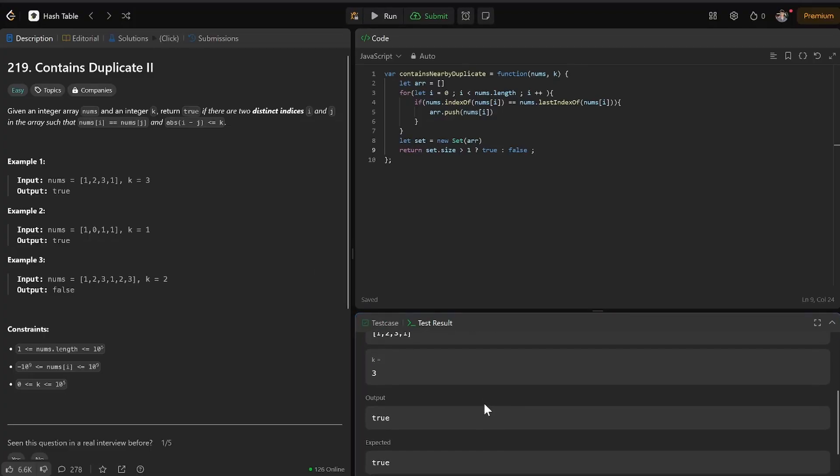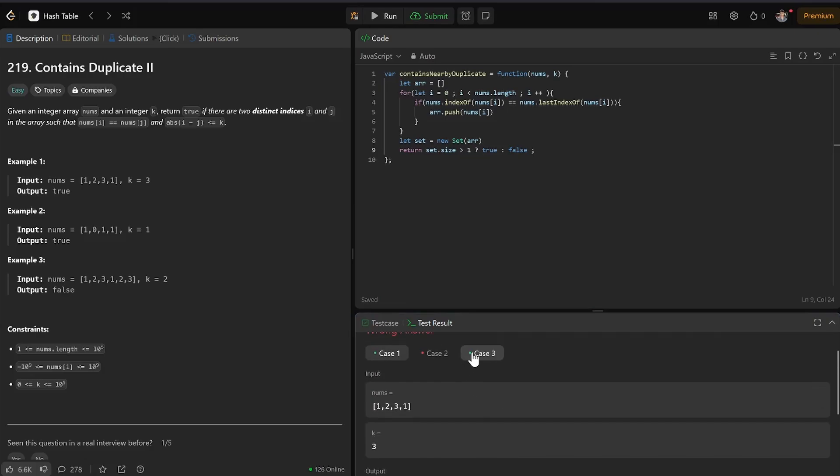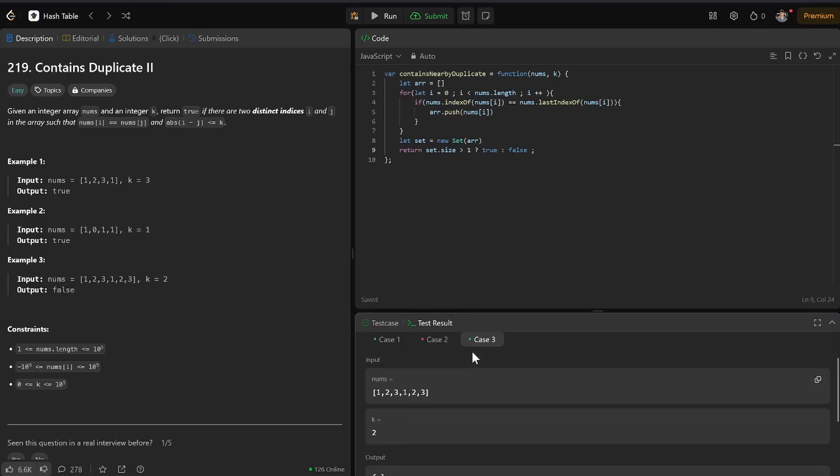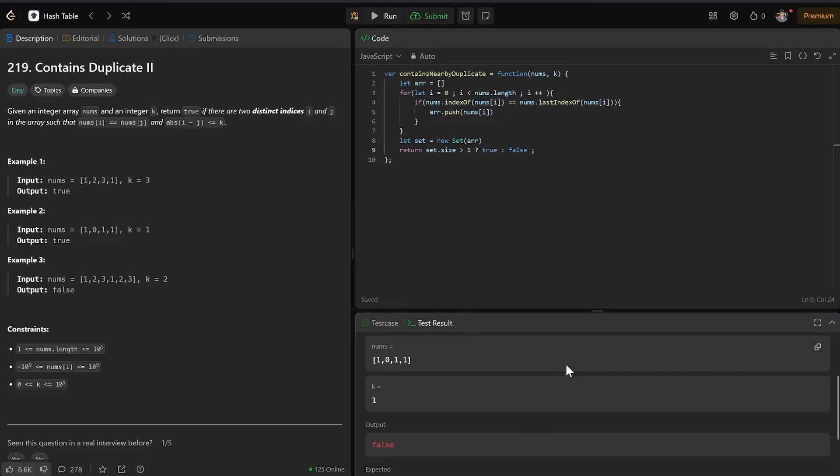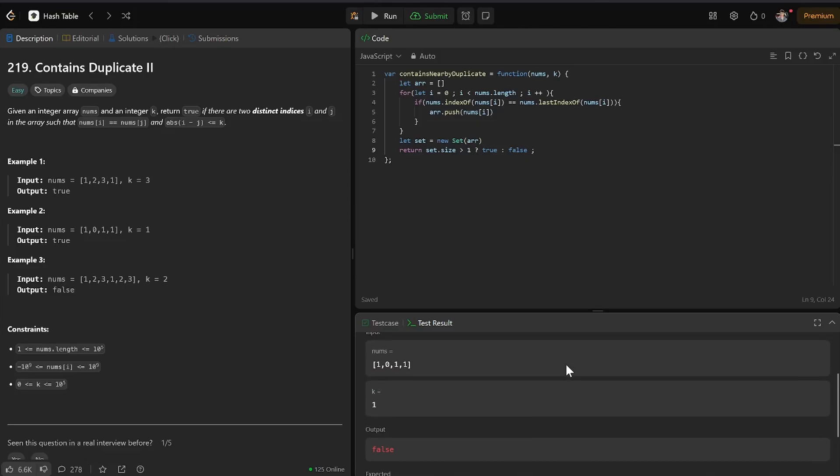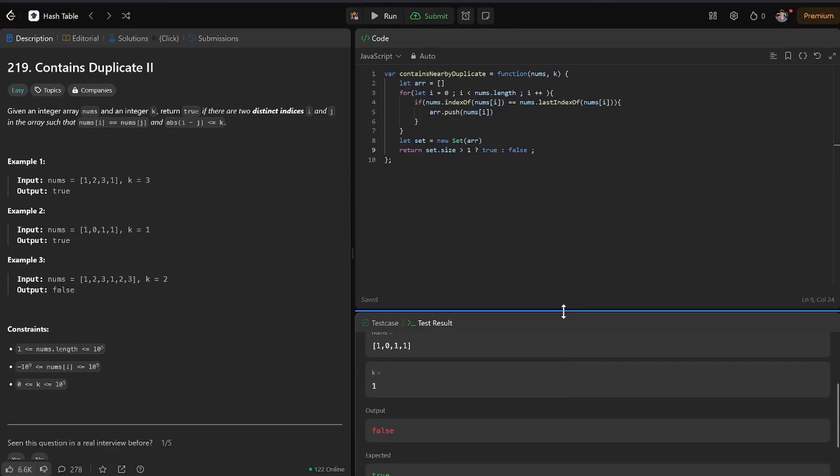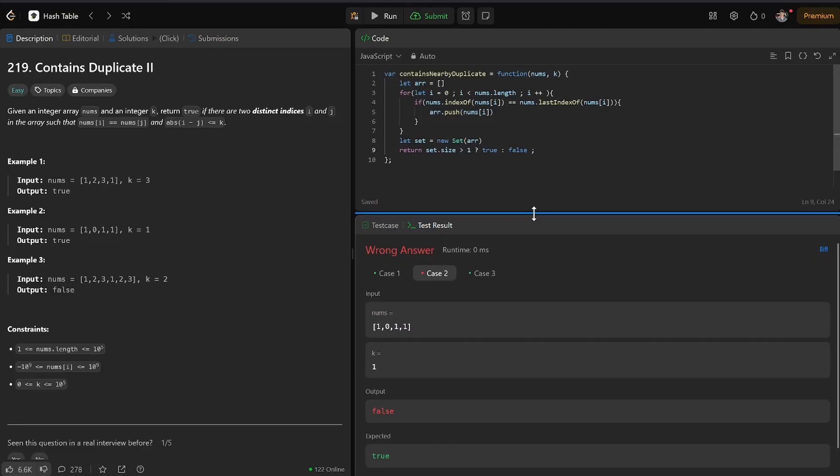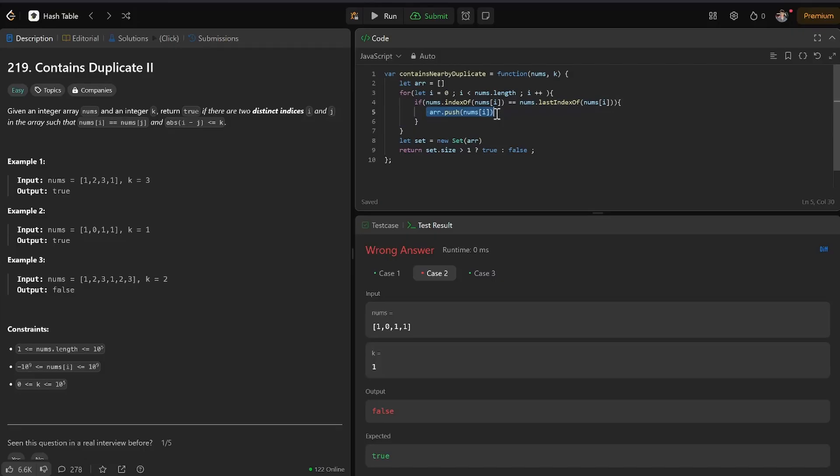Okay, true, true, false, false, false. Okay, let's look at this one. Array.push nums i, when, uh.